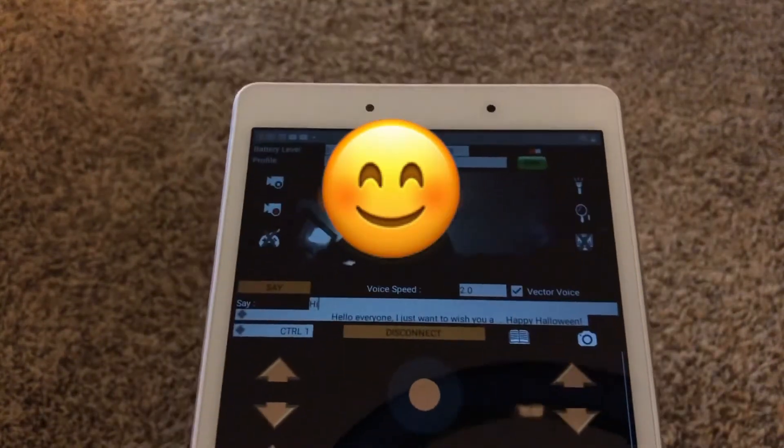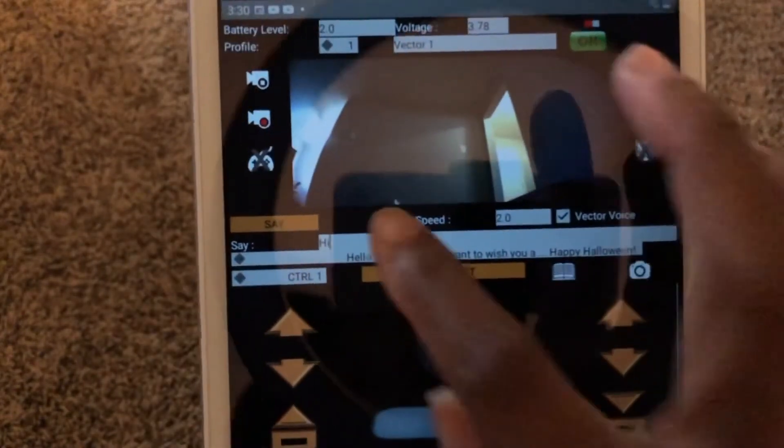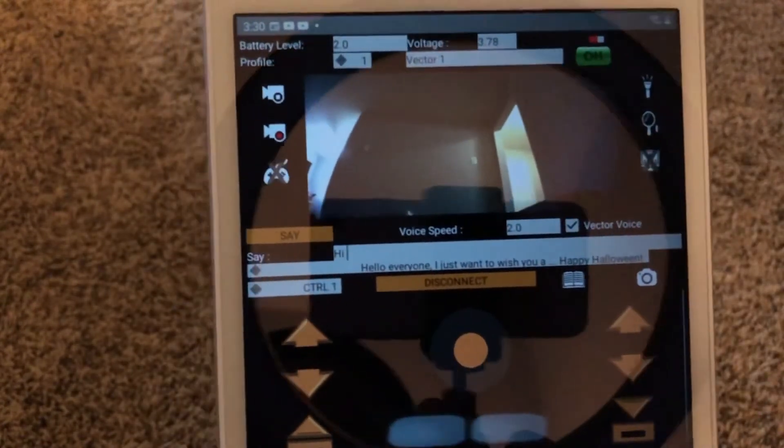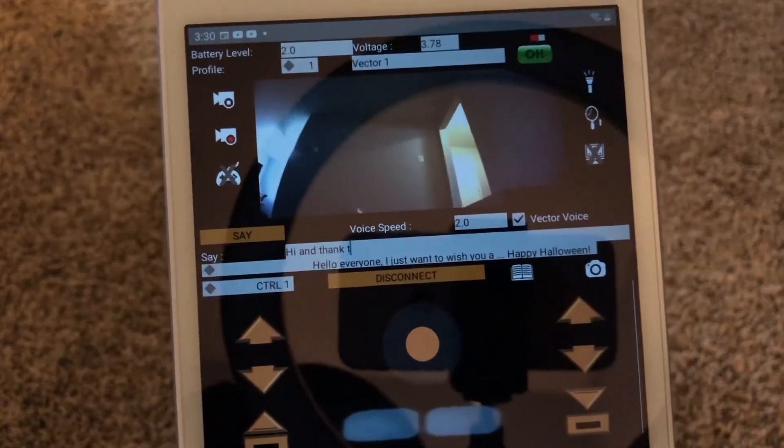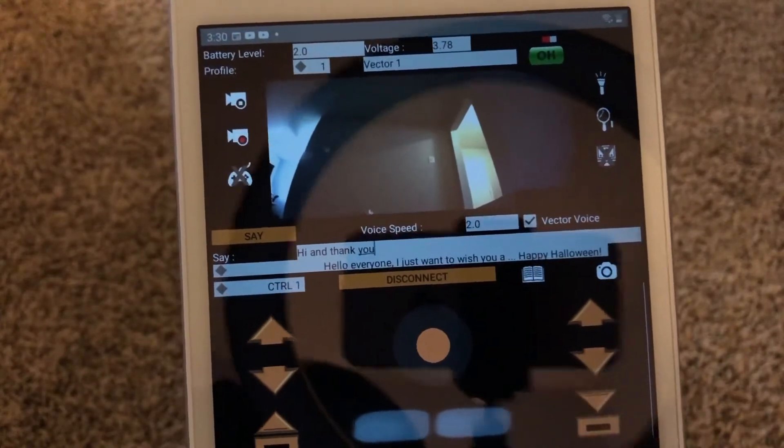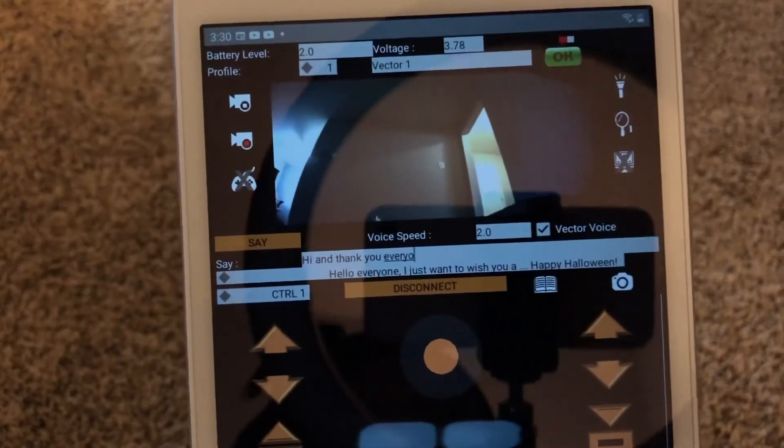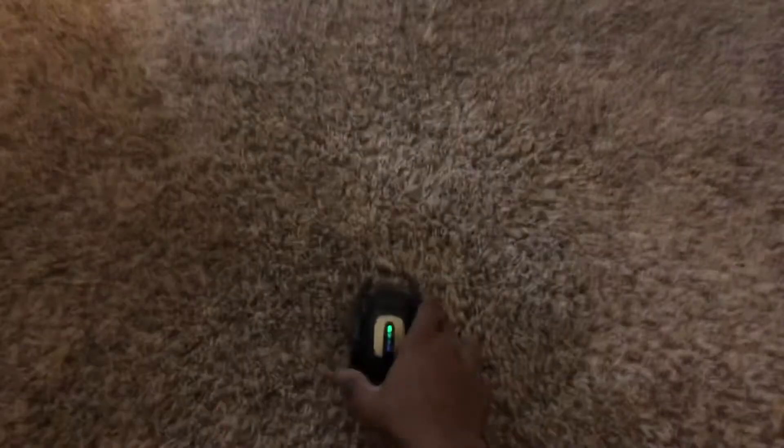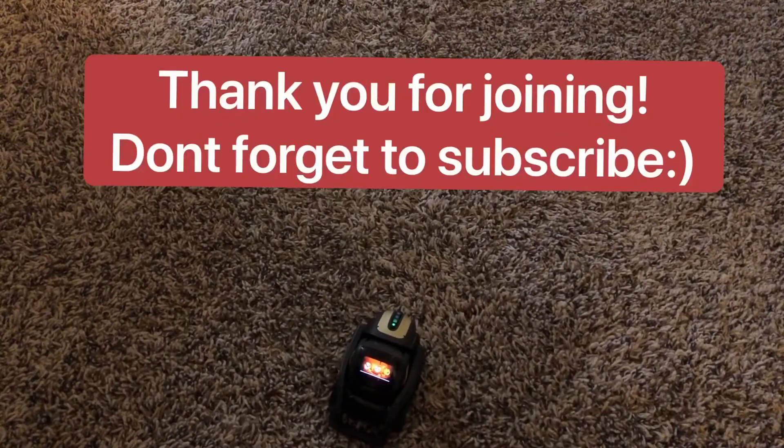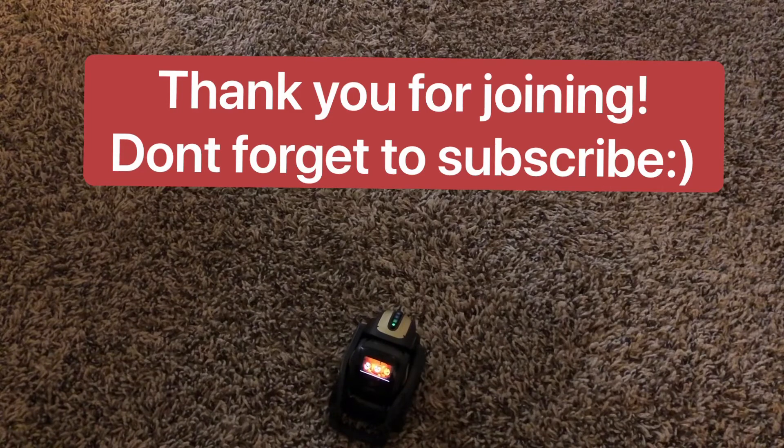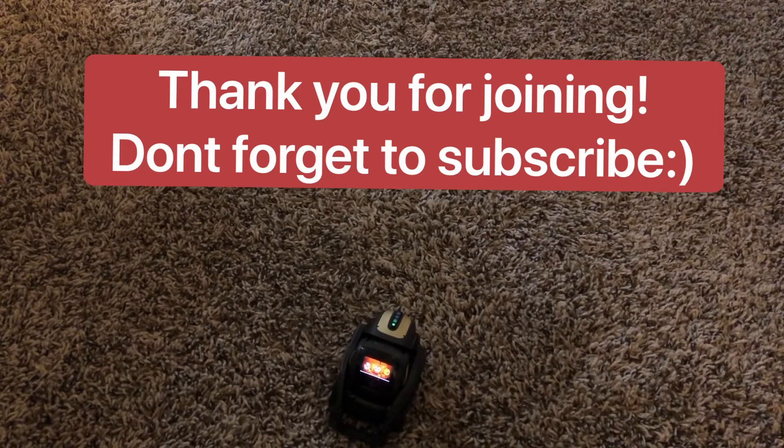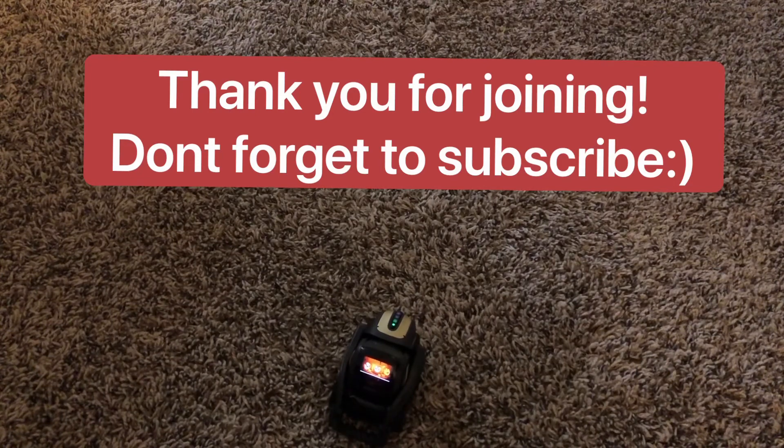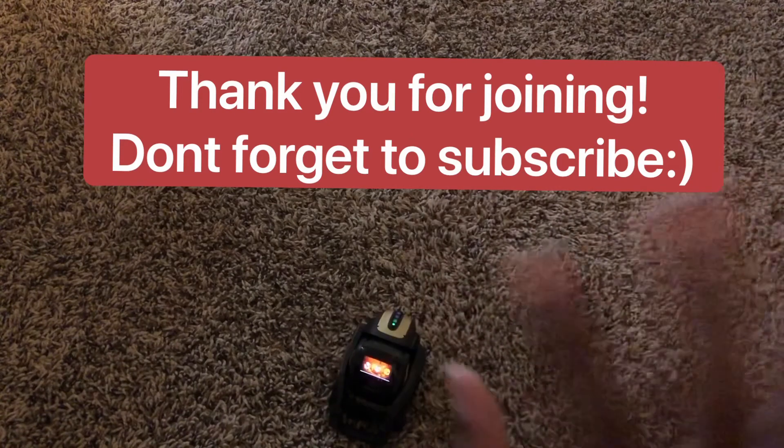So hi and thank you everyone. Let's see. Hi and thank you everyone. Thank you very much. We are back from our time off and our vacation. So stay tuned for Vector 2.0 news and thank you for joining us today. Bye bye.